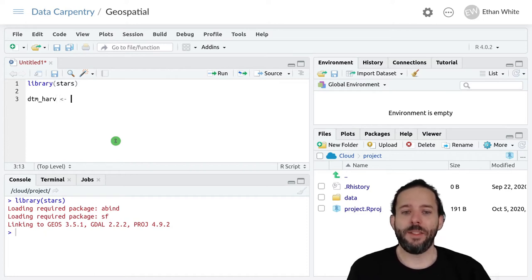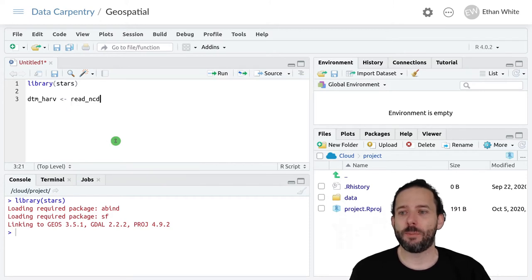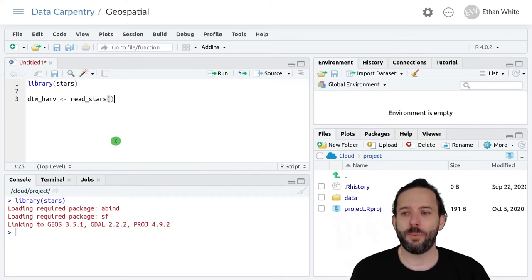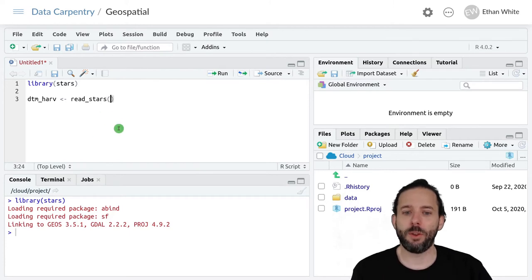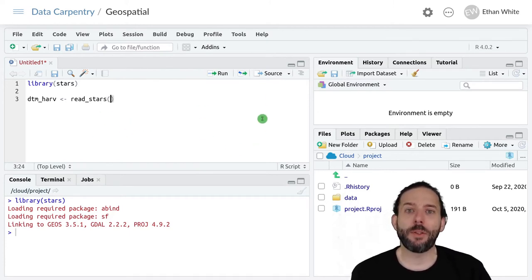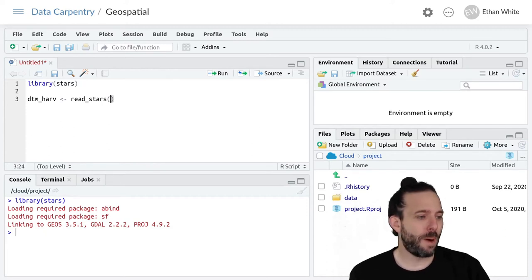And then we're going to assign that the output from read_stars, which is the function that we use to load. And then we need to figure out where this data is. So I'm going to actually move myself over here.